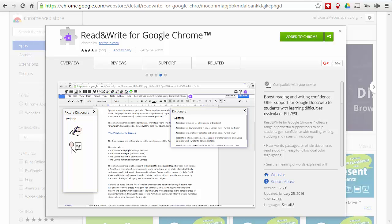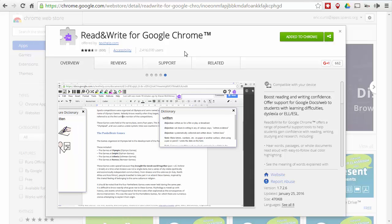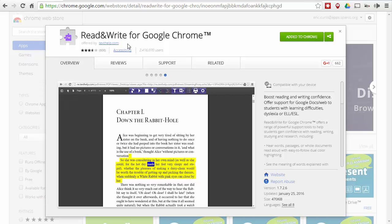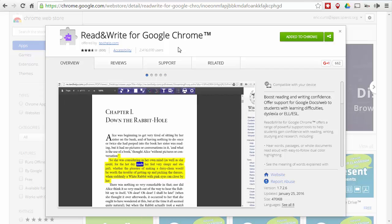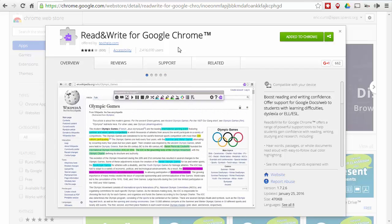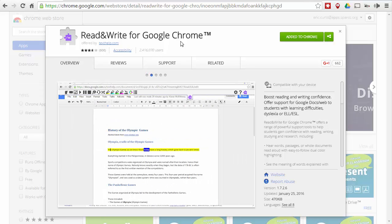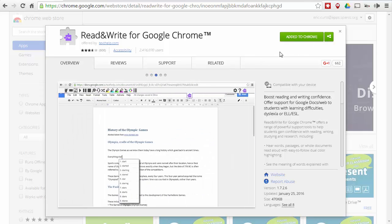The first one we're going to take a look at is Read and Write for Google Chrome. Head to the Chrome Web Store and just do a search for Read and Write. I'll also put links to each of these extensions in the blog post that goes along with this video. Once you find Read and Write for Google Chrome in the Chrome Web Store, you'll just install and add that to Chrome.